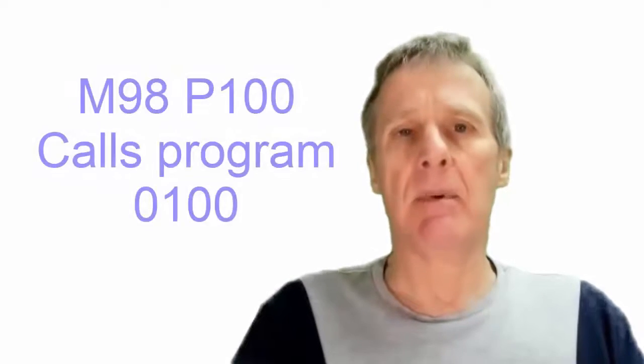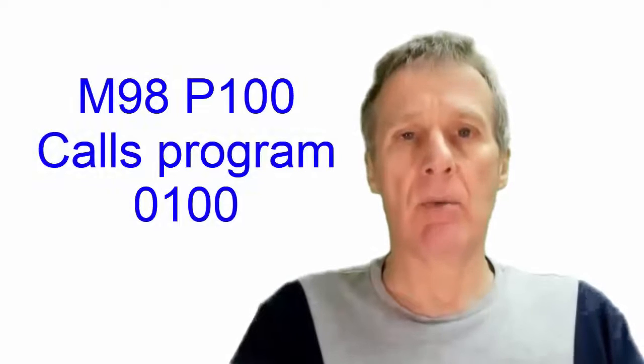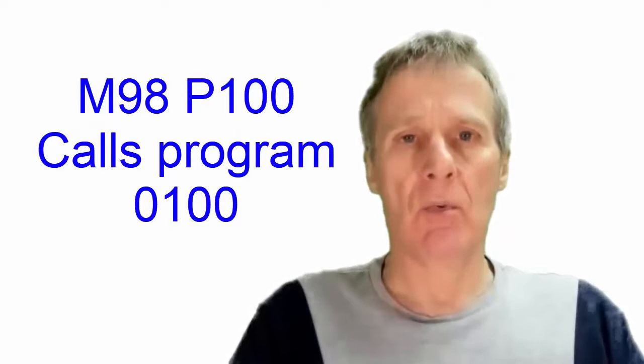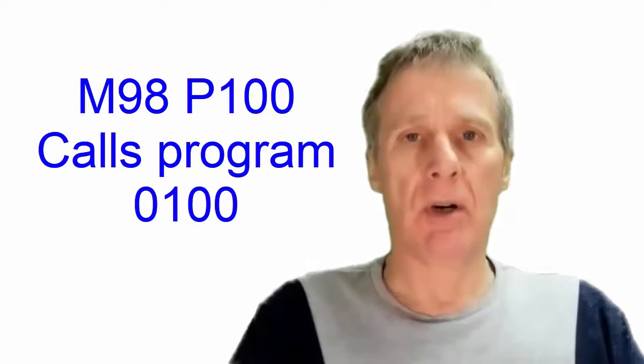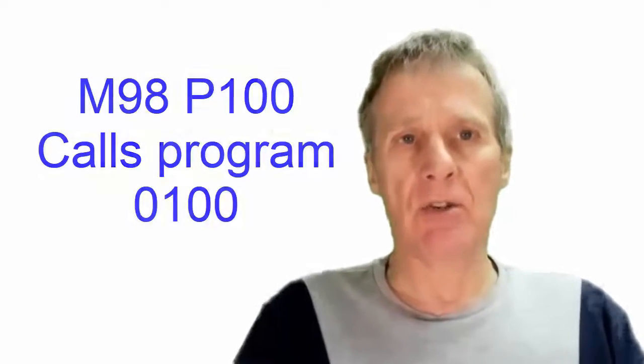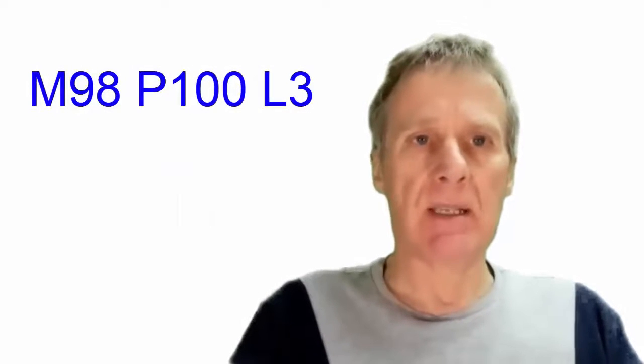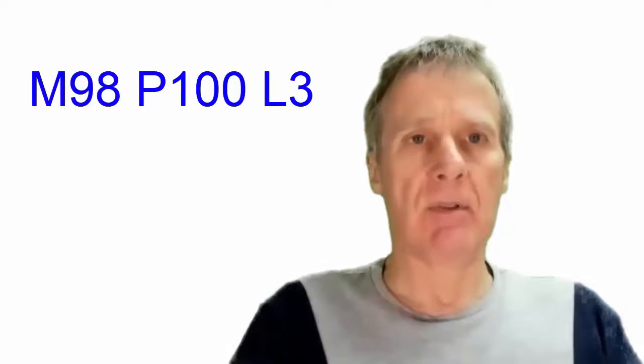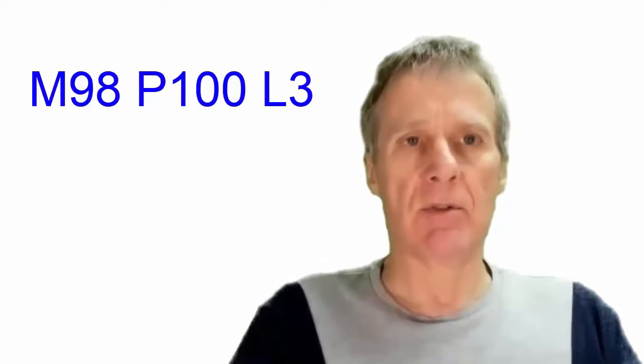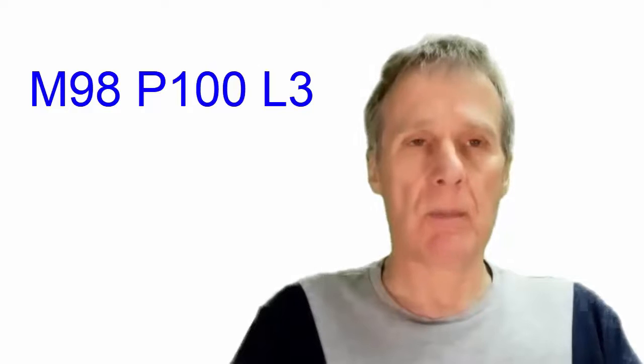So M98 P100 would call program 100 and then we'd use an L number. We can miss this out. If we miss this out it will just call the subprogram once.